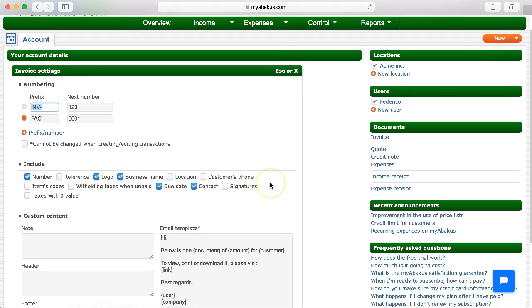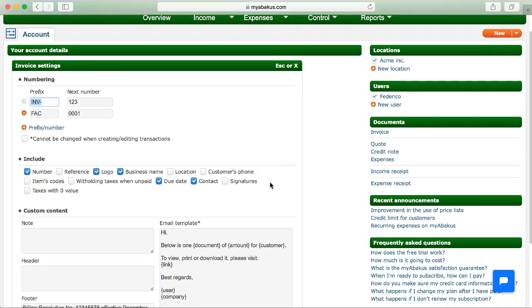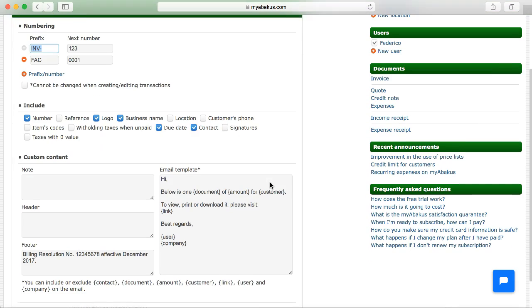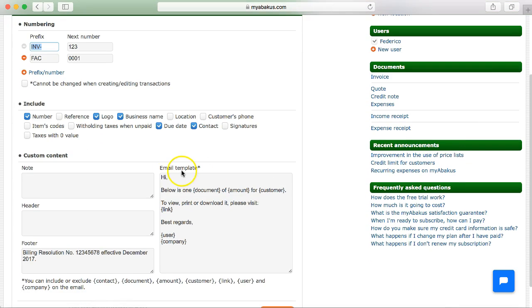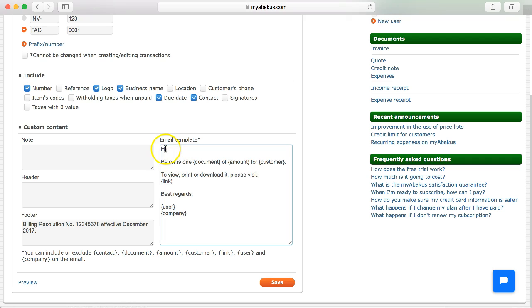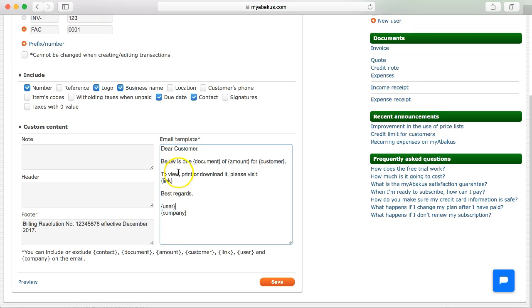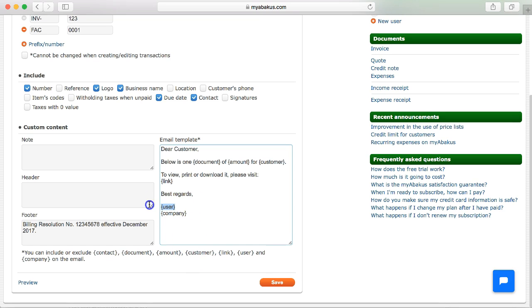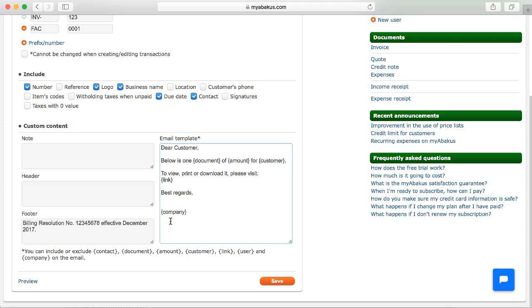In the custom content, we find the field to modify the email template. For example, we will place, dear customer instead of hi. And we can include or exclude the fields that come from the database. For example we are going to delete the user's name. And we save.